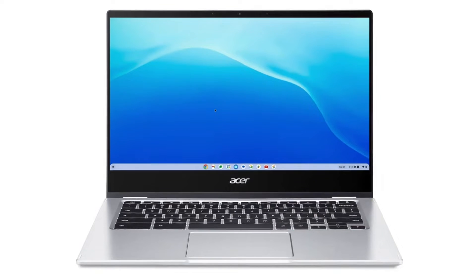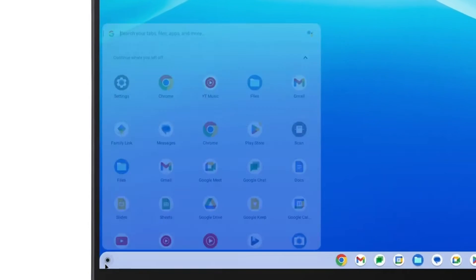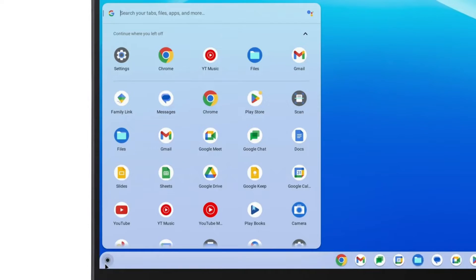If you click the icon in the lower left corner of your Chromebook, you'll open the Launcher. This is where you can get quick access to your installed apps. By default, they're stored in a pretty random order, but you can organize them if you'd like to.